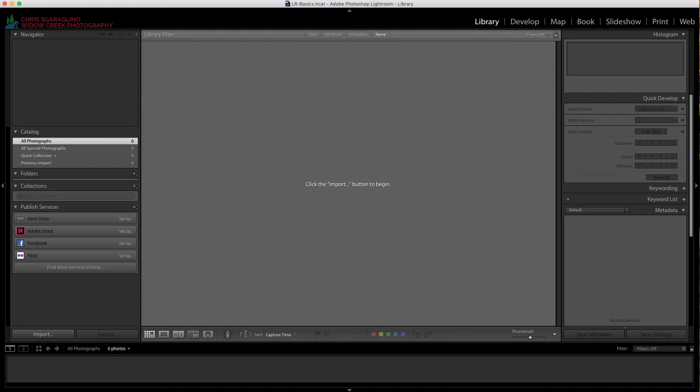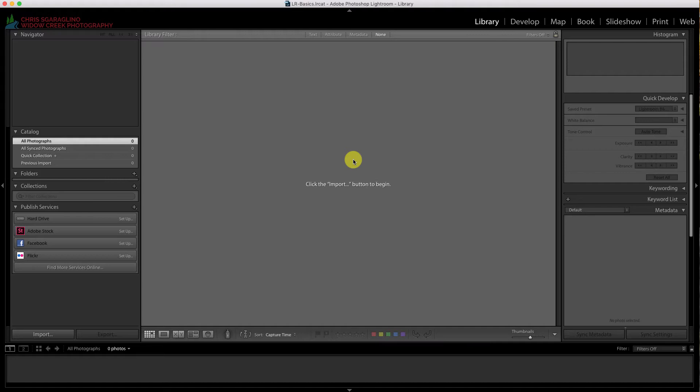What you have here is just an empty Lightroom. Yours may have photos in it. For this tutorial, I have left it completely blank. There are no photos. The first thing we have to do is get our photos into Lightroom. So we're going to click on the import tool.